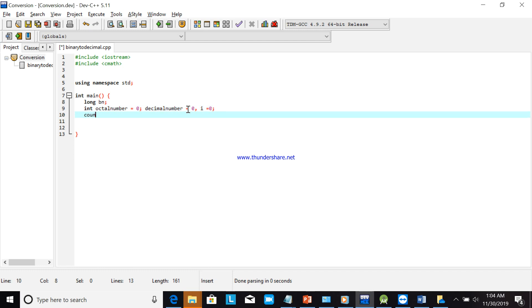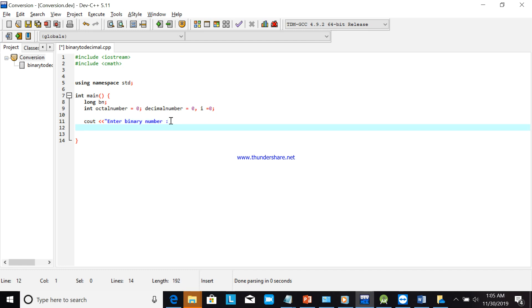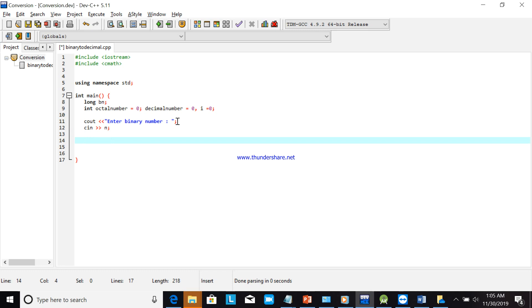Now we will ask the user to input the binary number: enter binary number, then use cin to read it. We will then convert the binary value.